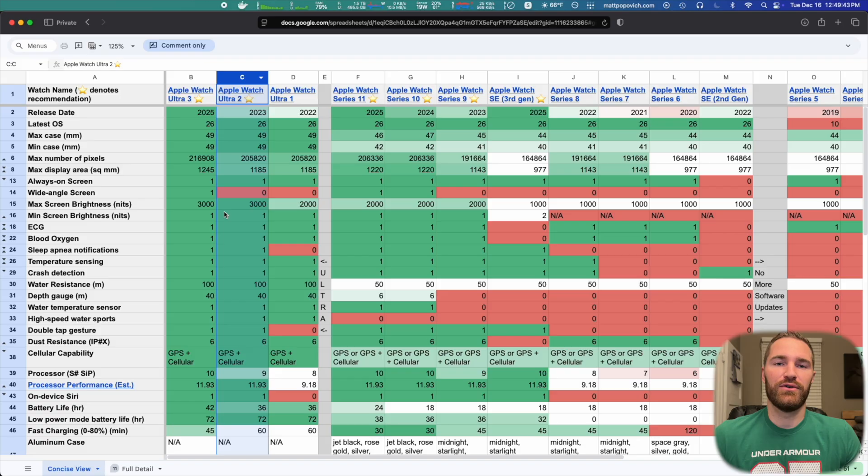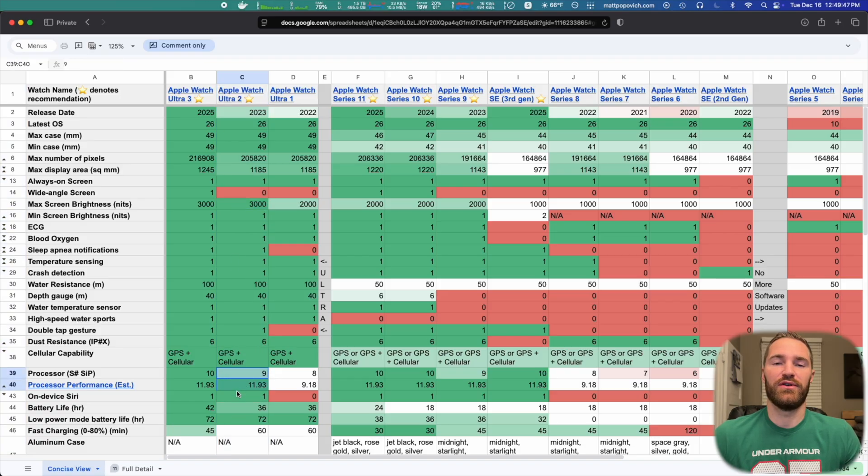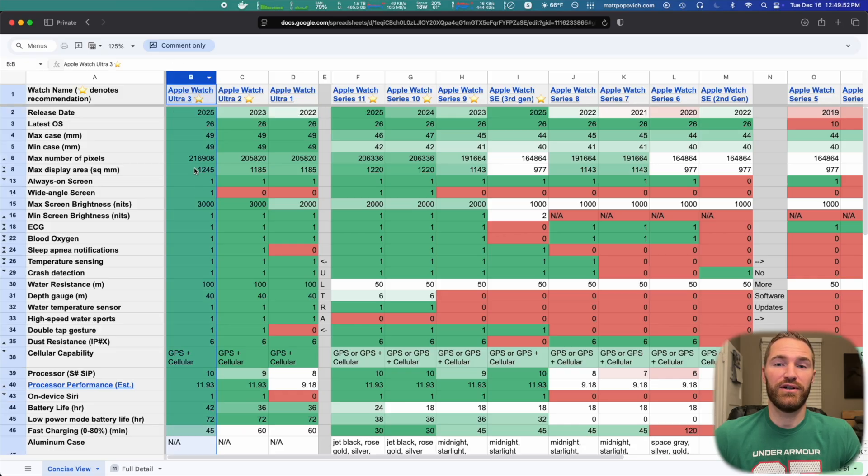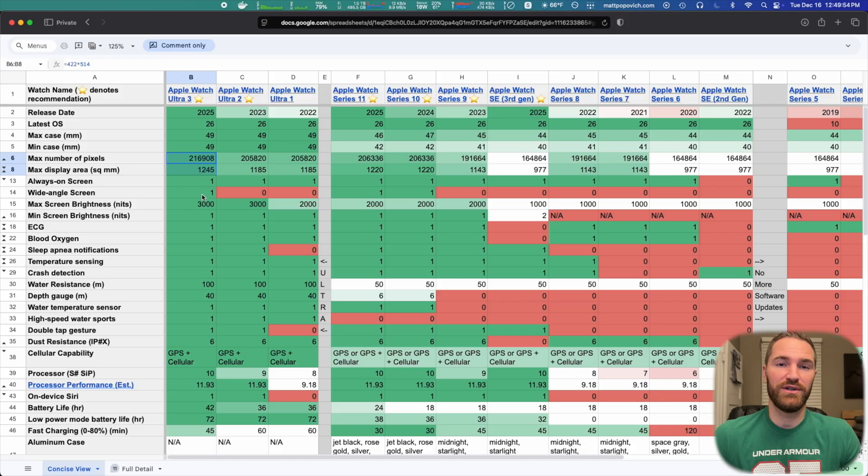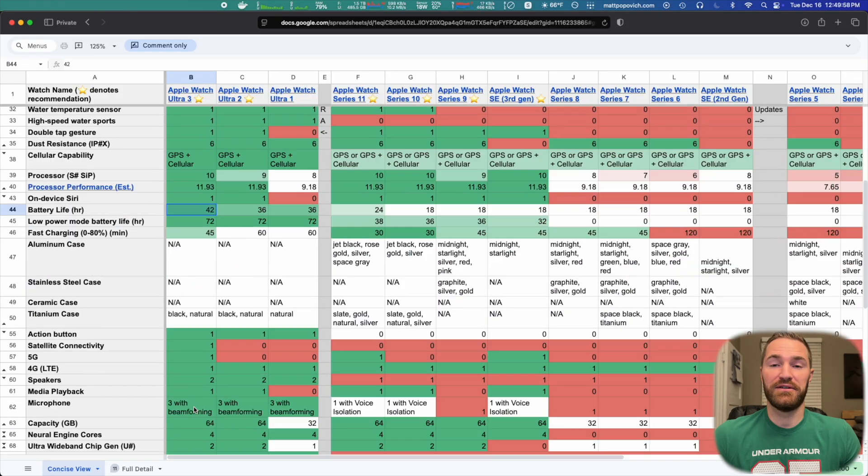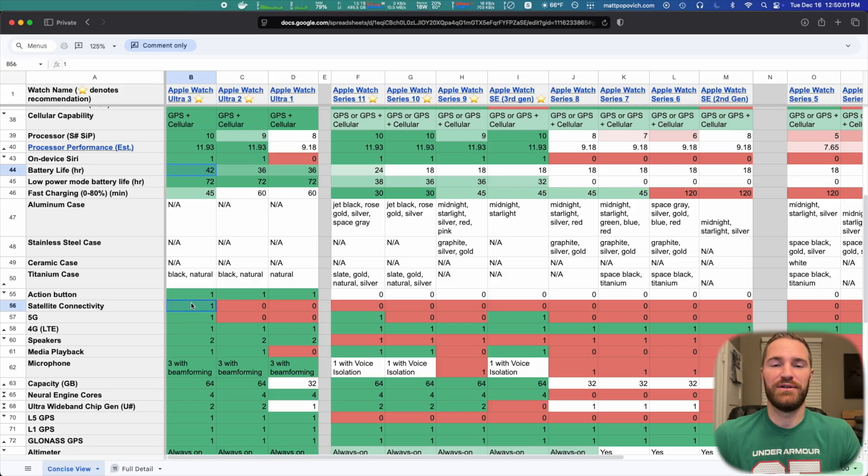The Ultra 2 adds a brighter screen and a newer processor over the Ultra 1. And the Ultra 3 adds a slightly bigger and wide angle screen, as well as a couple hours of more battery life. And most notably, it also adds satellite connectivity.